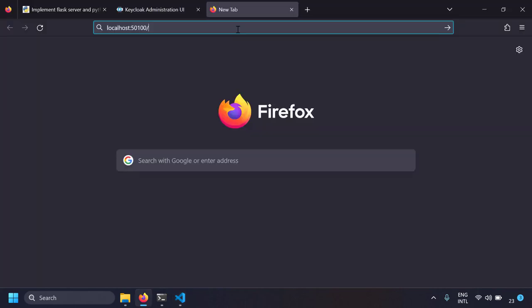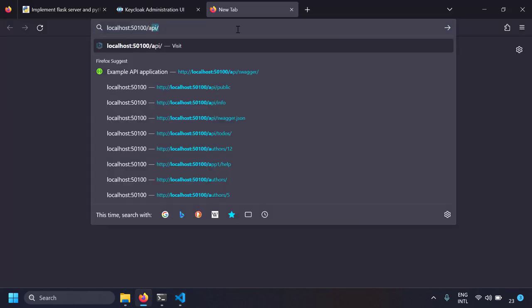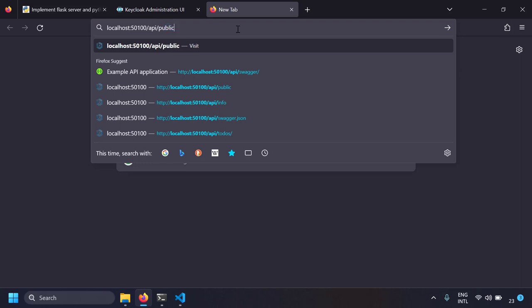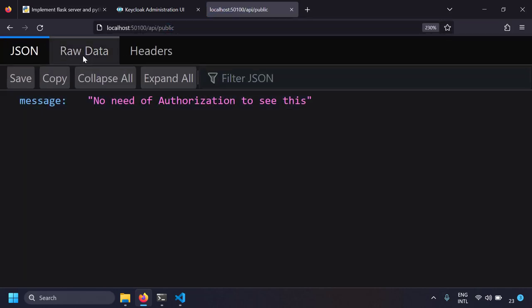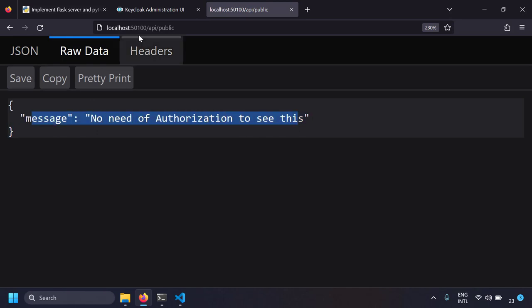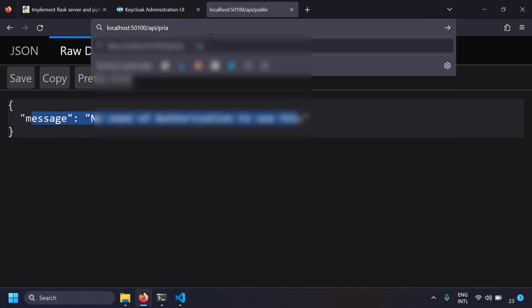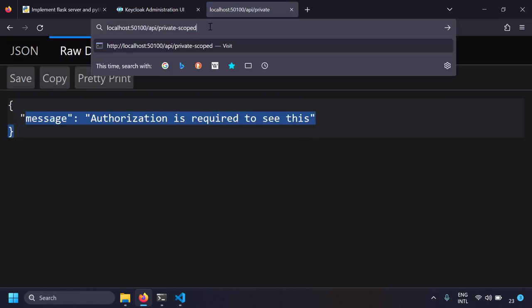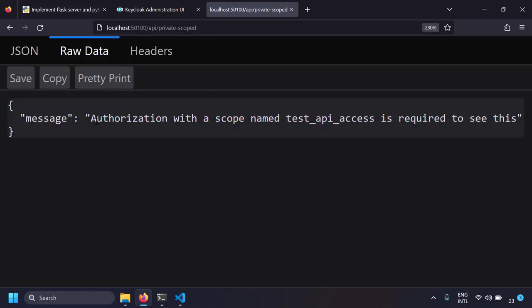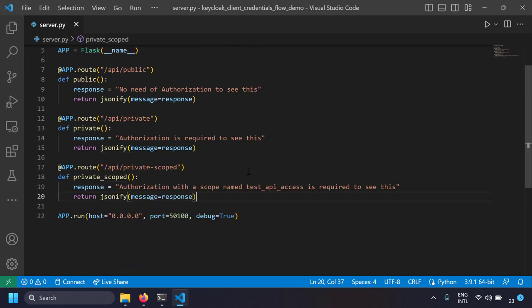The server is running. Going to localhost:1500/api/public gives 'no need of authorization to see this'. Changing to /api/private also returns its message. And localhost:1500/api/private-scope returns 'authorization with the scope named test API access is required to see this'. All three endpoints are working correctly.